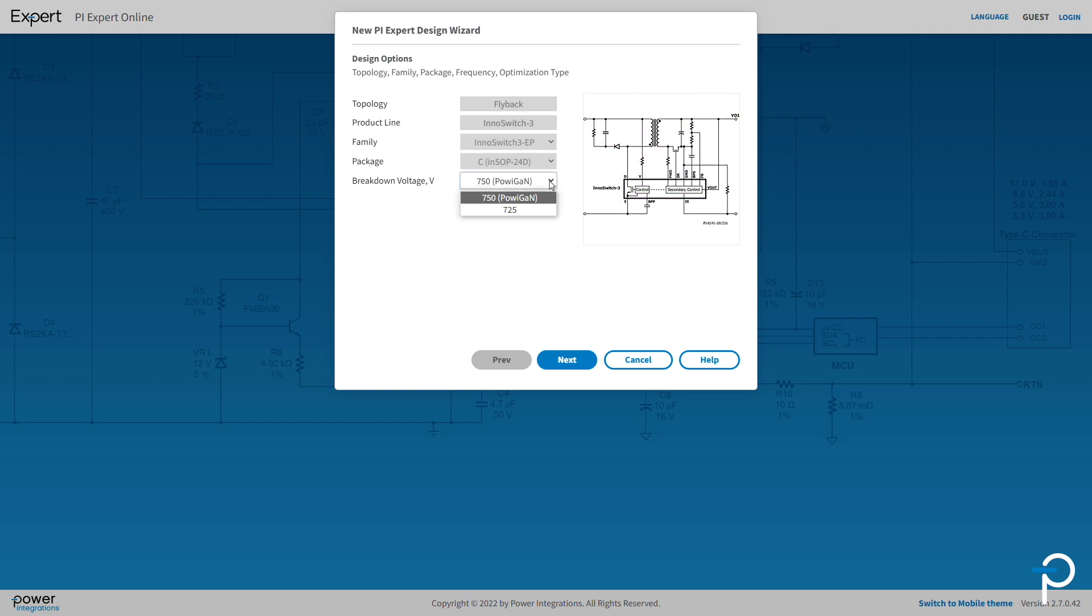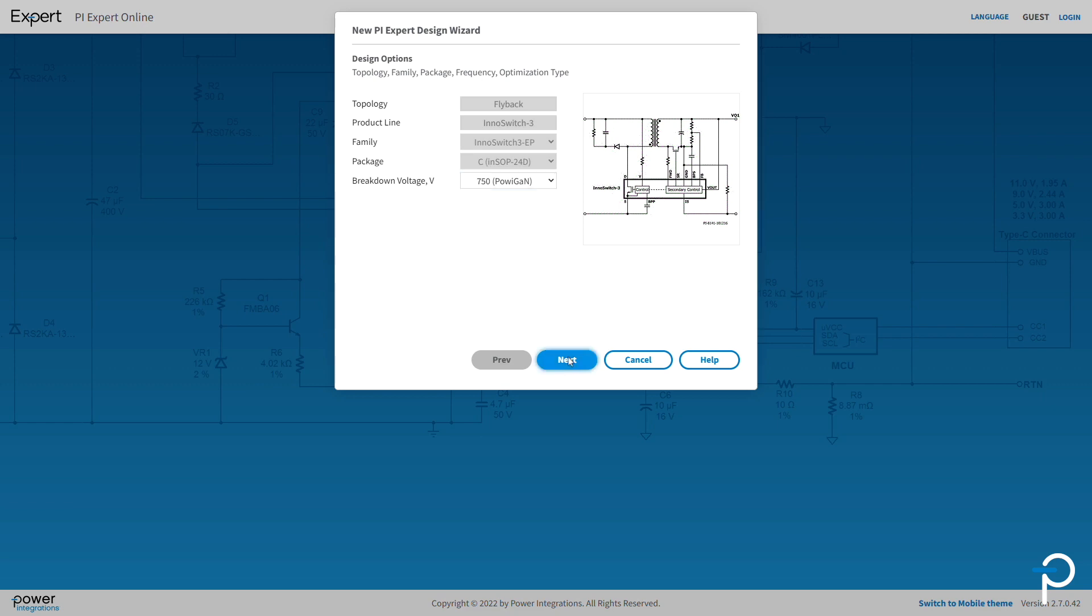Select the breakdown voltage. Here I'm going to select 750 PowerGAN to use PI's PowerGAN Wideband Gap Technology. Then just click Next.